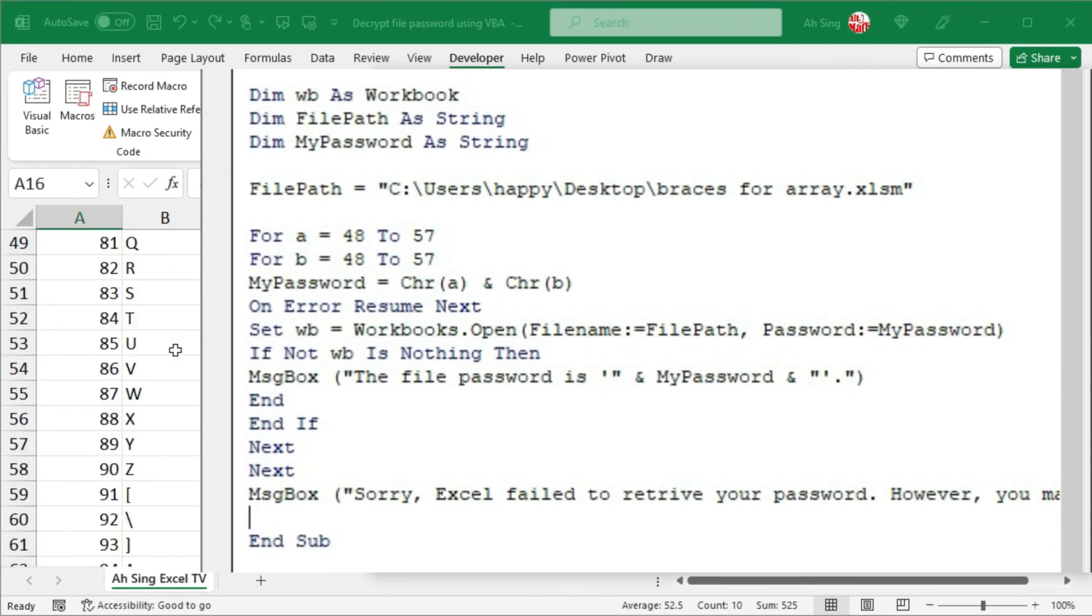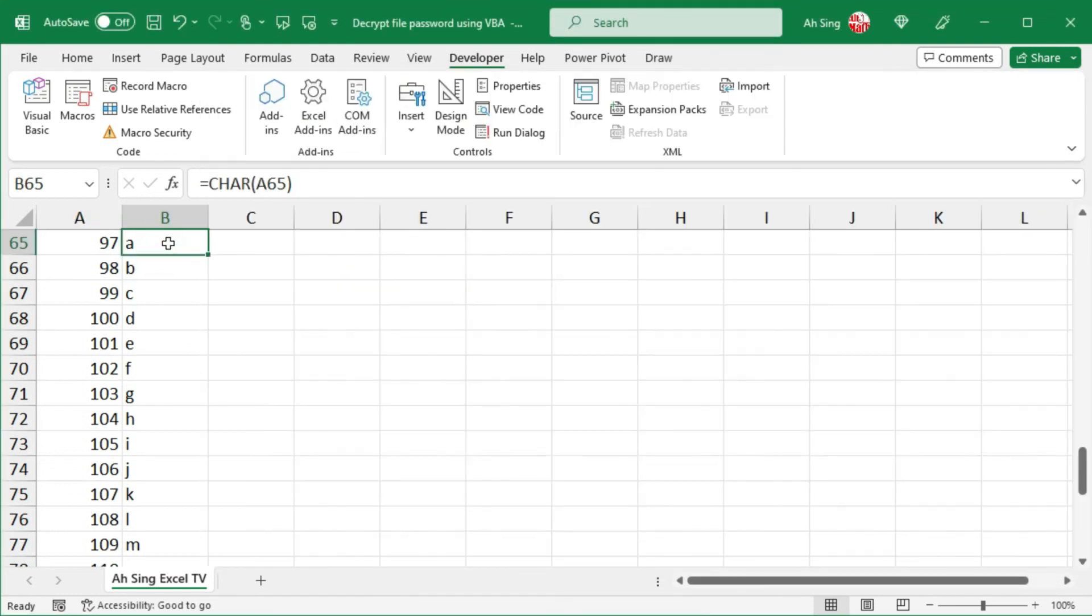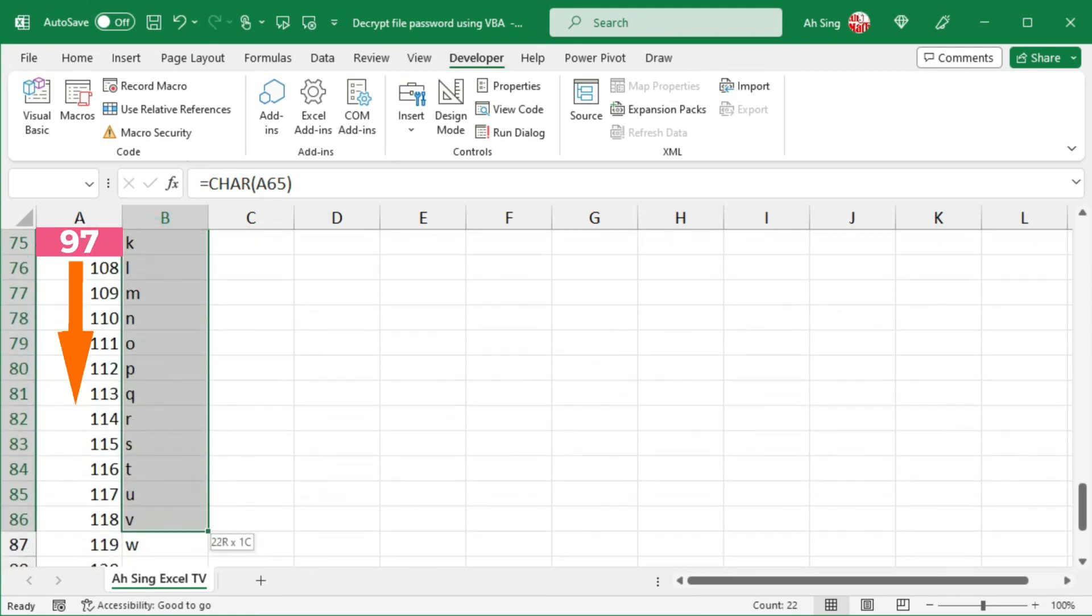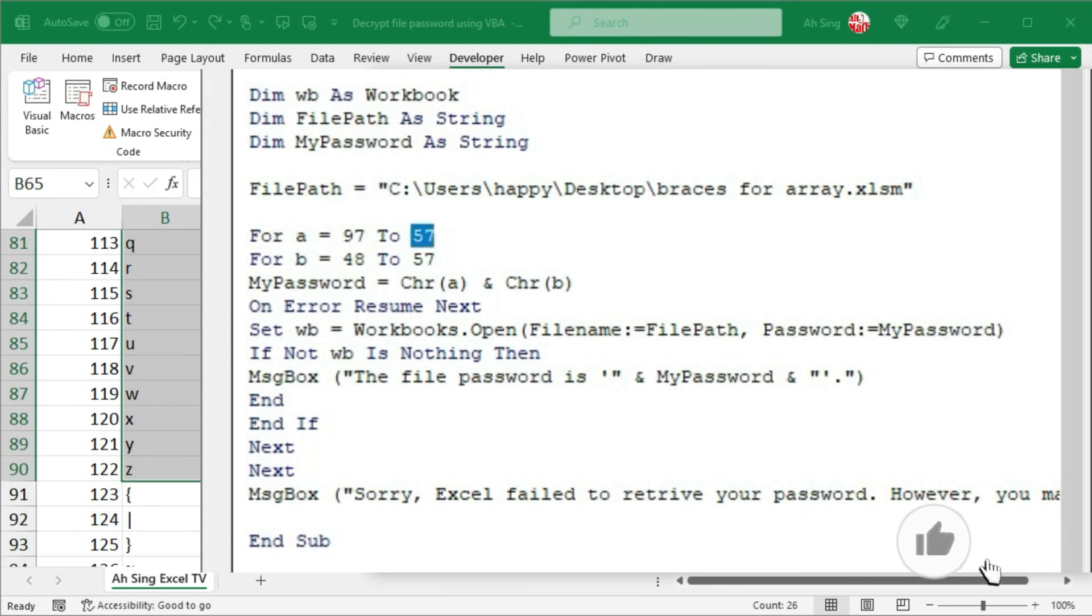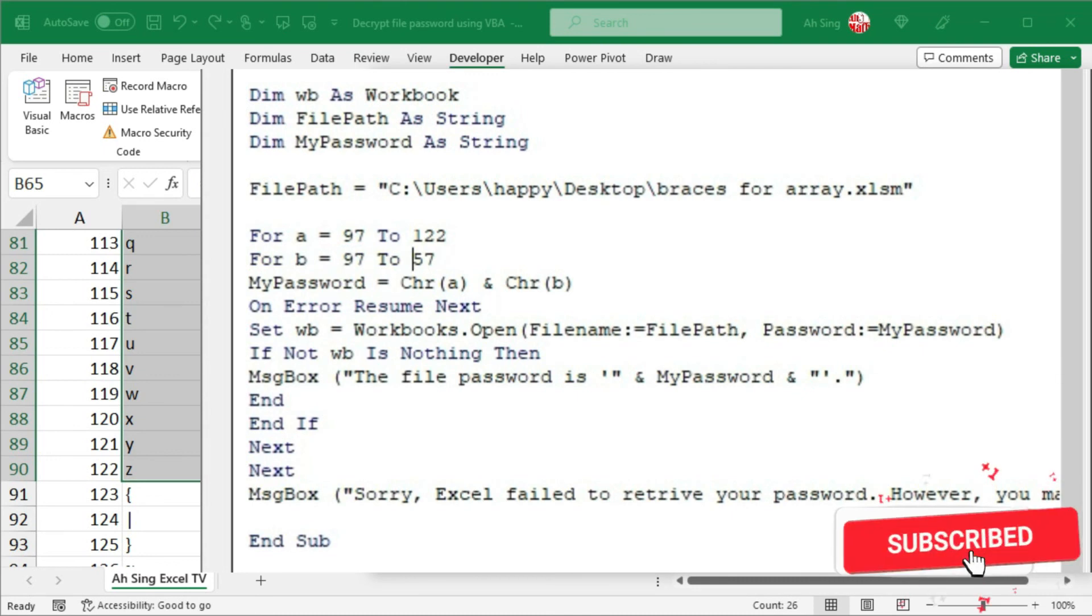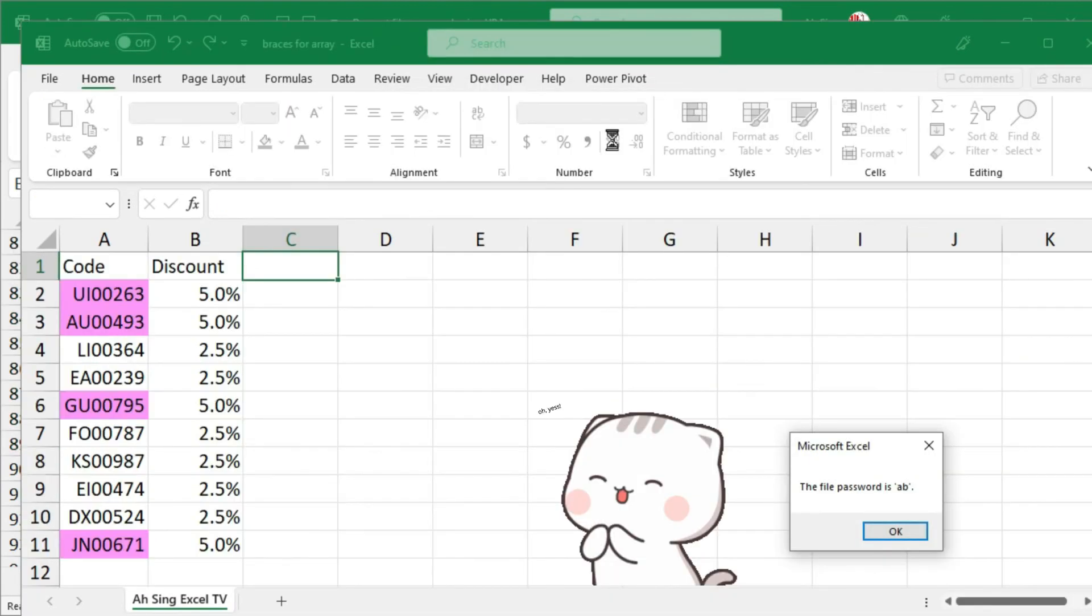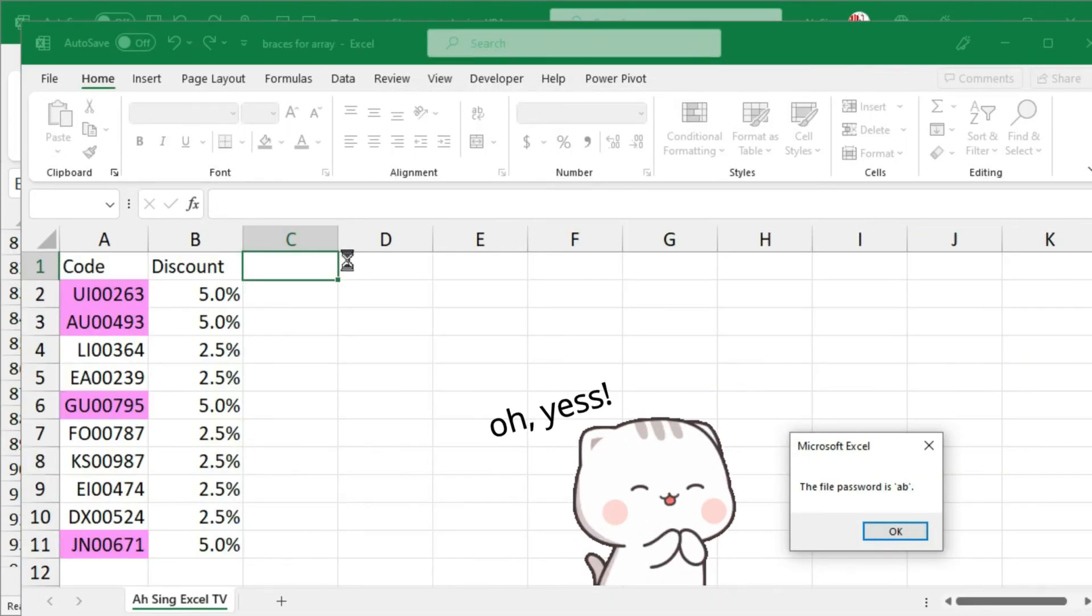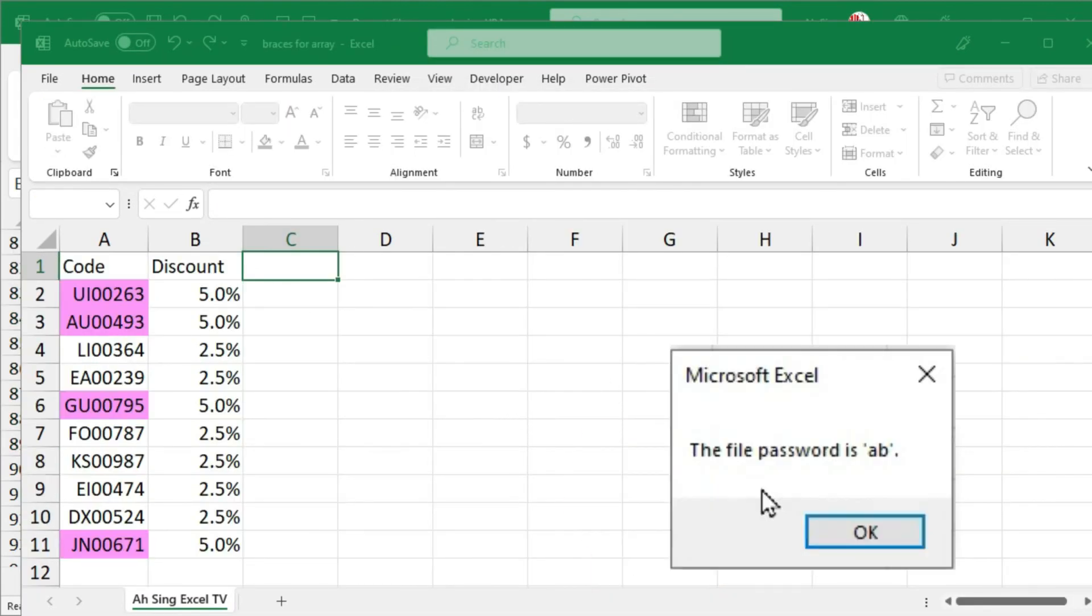For example, I may use only small letters. So instead of using 48 up to 57, this time I'm going to use 97 up to 122. So let's change it. So I have 97 up to 122. Also for the second character since I'm pretty sure I use only small letters. Let's run it again. And this time I open the file successfully. And Excel tells me that the password is ab.